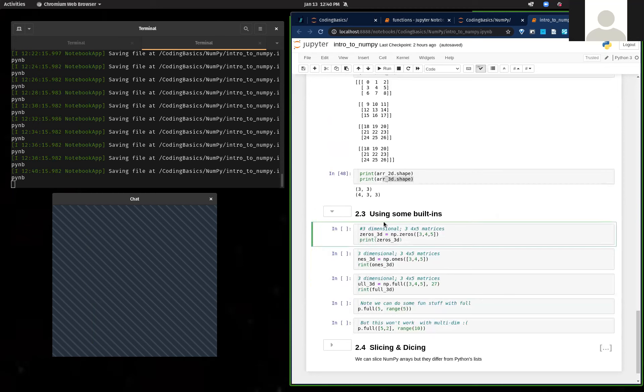Let's look at some built-in functions. We can use np.zeros, which will actually create a matrix of all zeros.